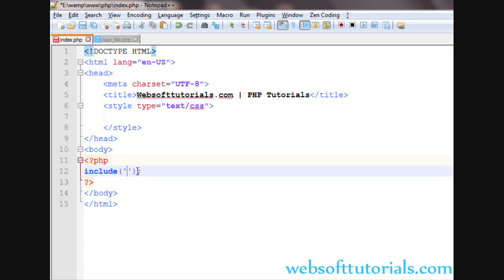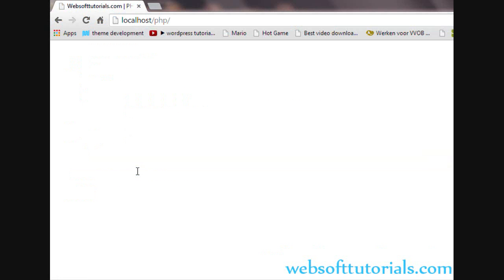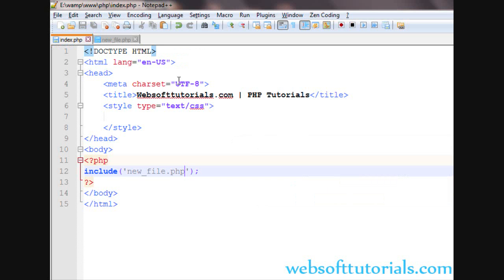This content which I have written, I will include it - new_file.php. So refresh, and this content is coming from the external PHP file.